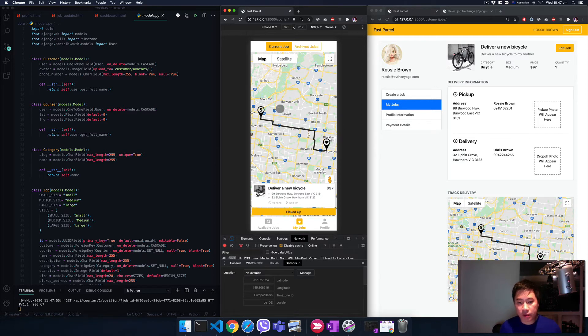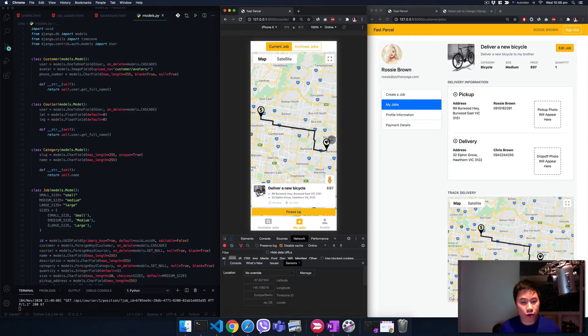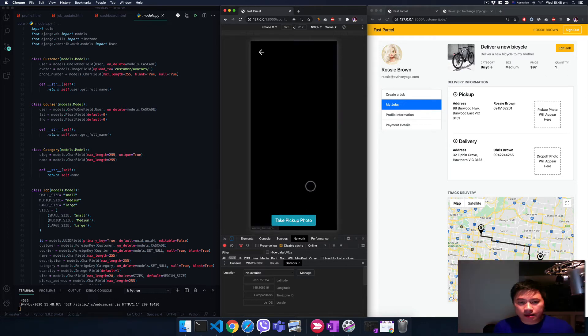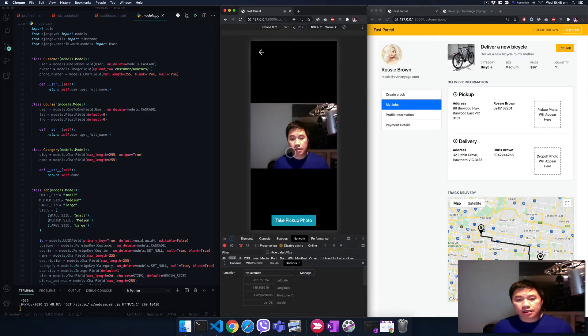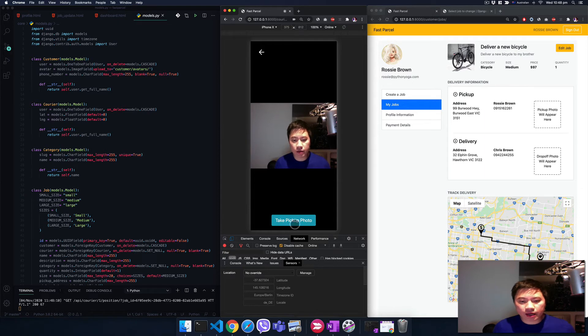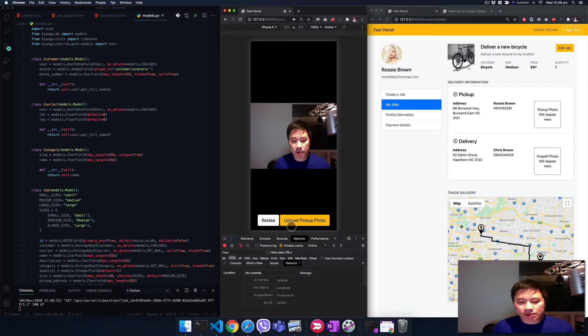You can track the location of the driver or the courier. Now let's just say the courier comes to the pickup location, you can click here and take a photo. We don't need a native app, we can do that here on the browser.